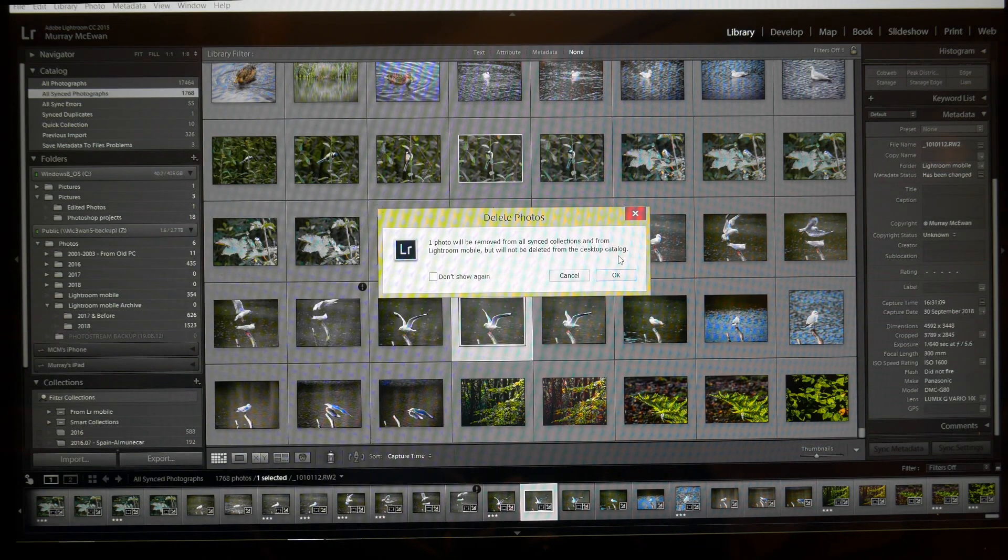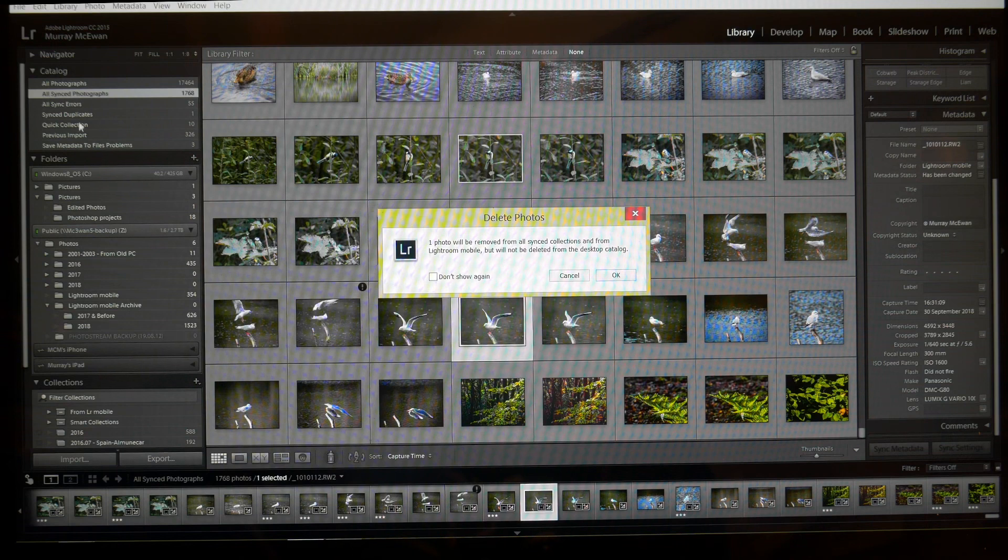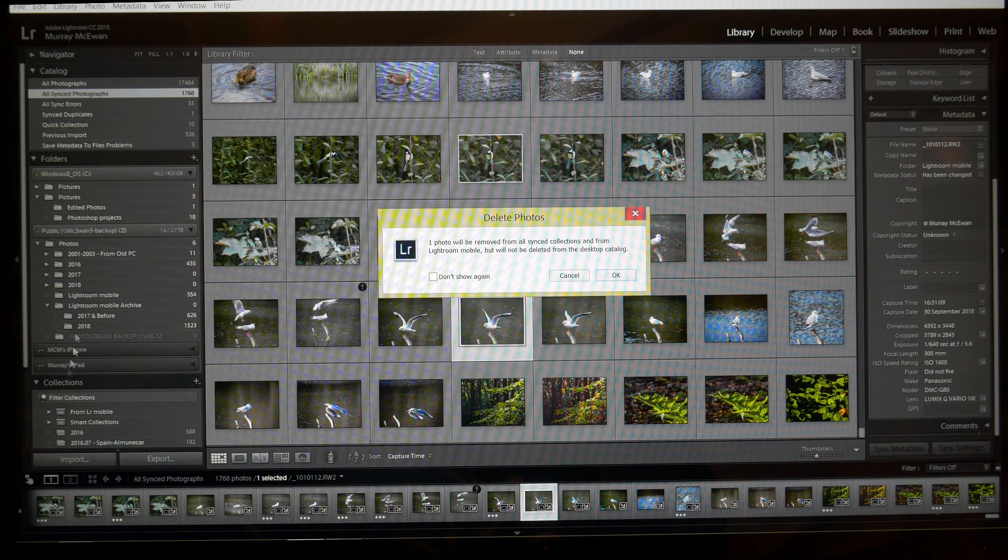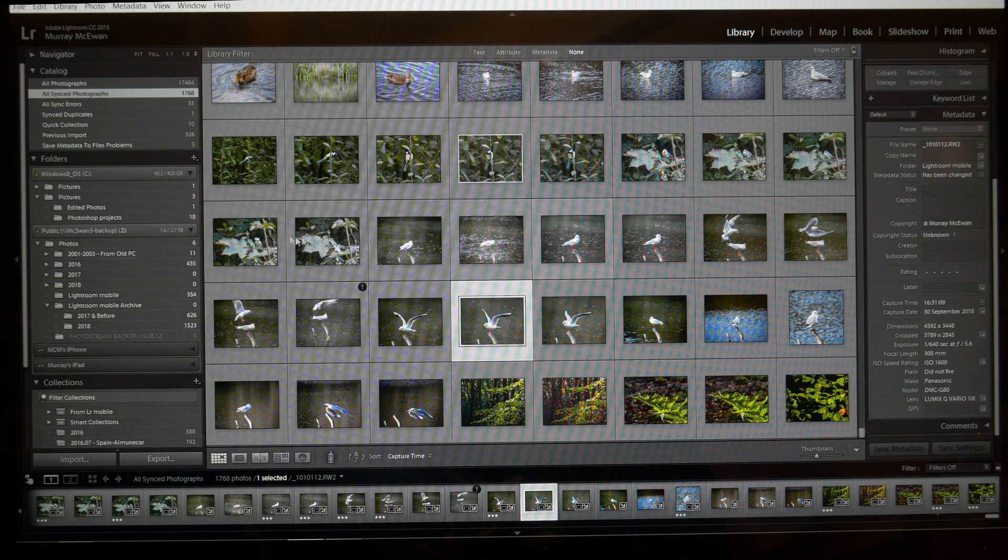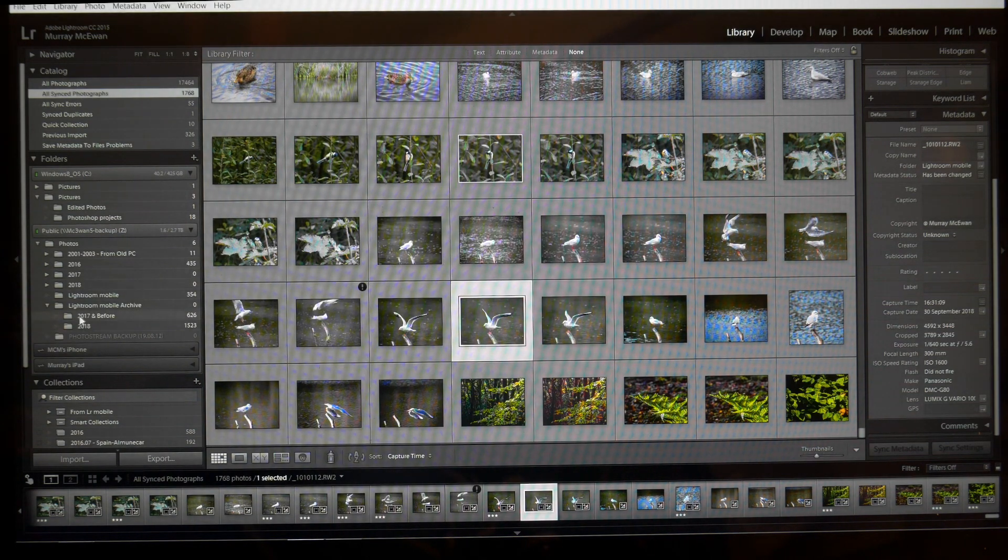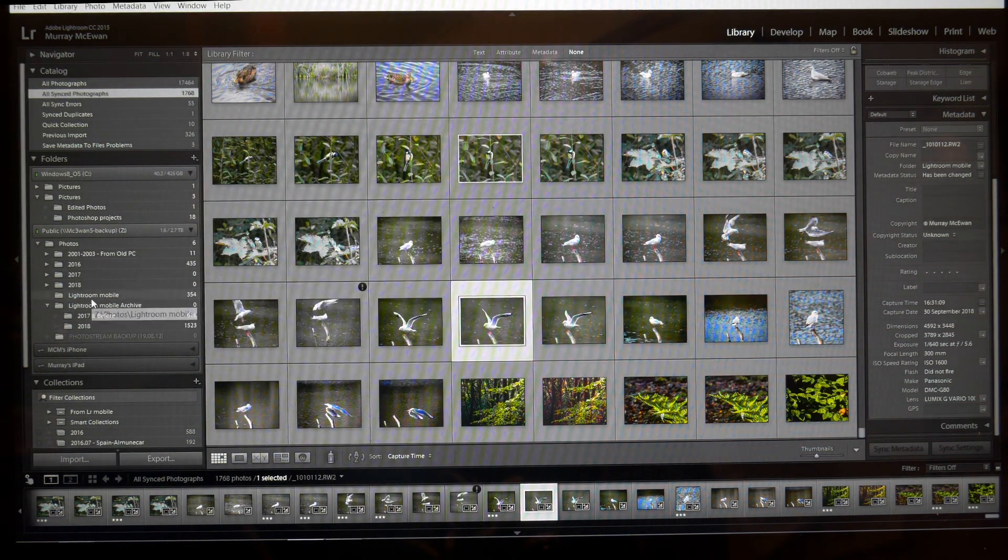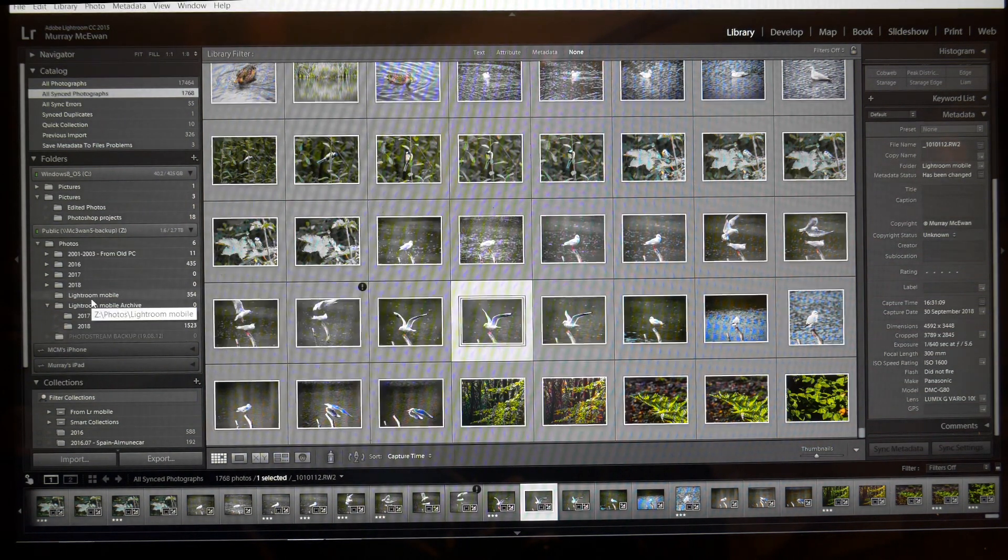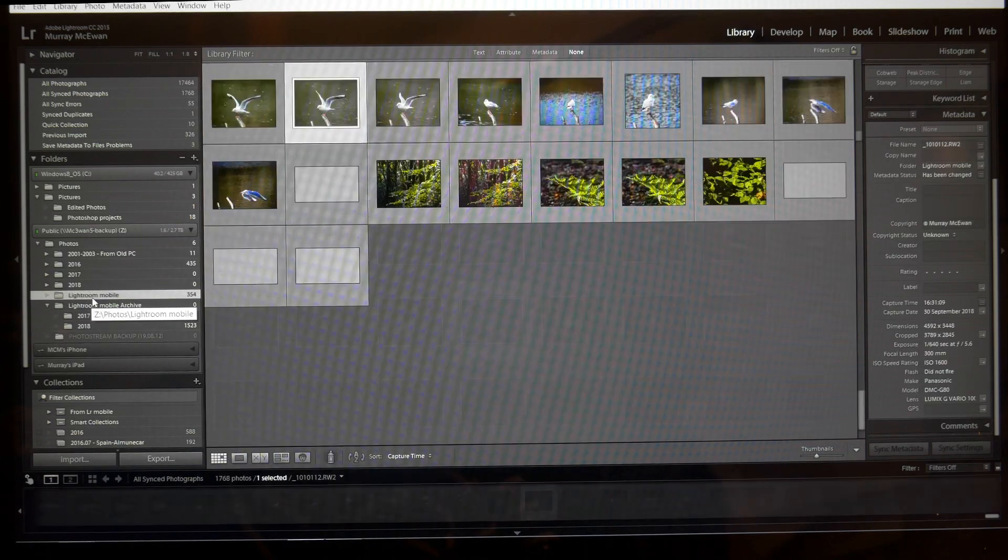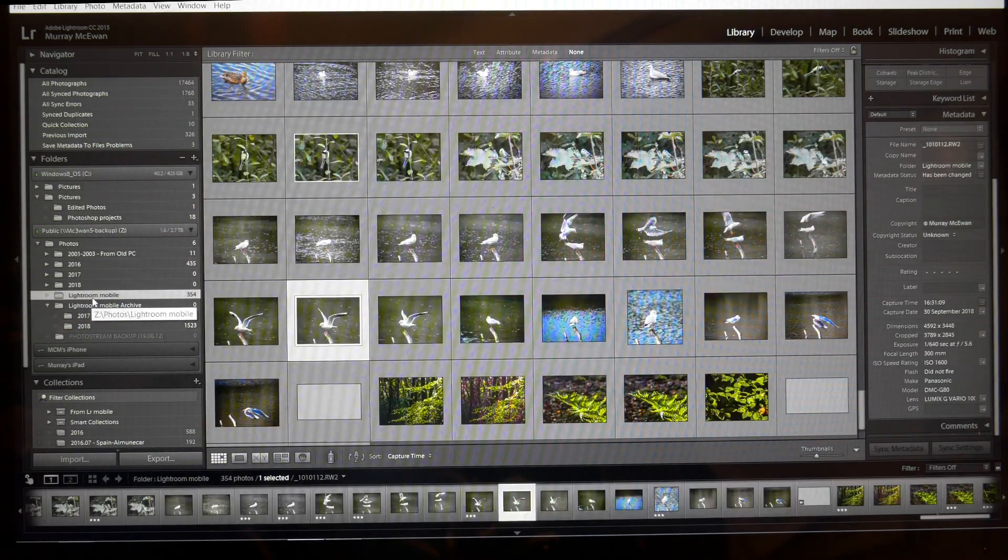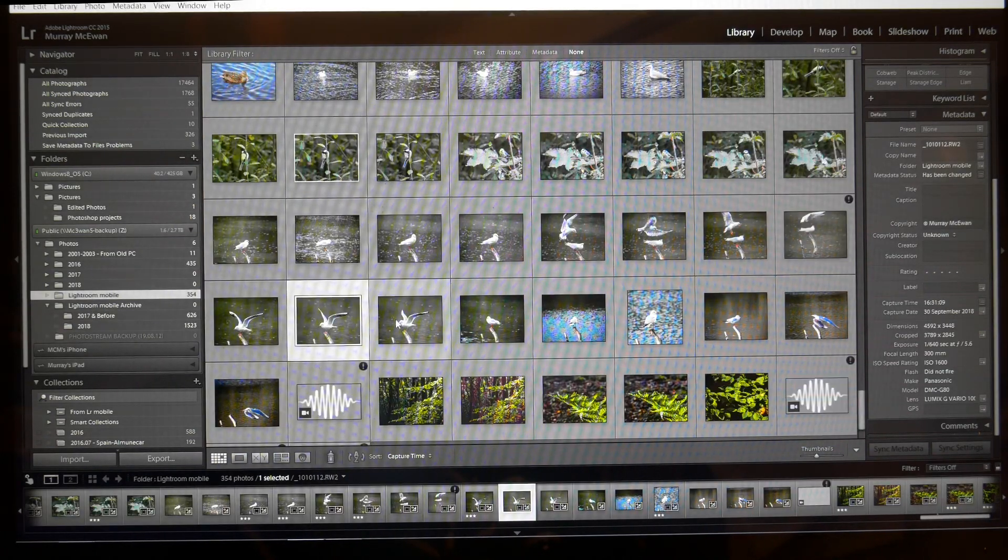Now word of warning guys, that option is not available in any of the other folders in your catalogue. So if, let me close this a second, if I find that same photograph in the Lightroom mobile folder, here it is, I think it's that one, no it's that one, it's already highlighted, and I right click on it, it's not there.